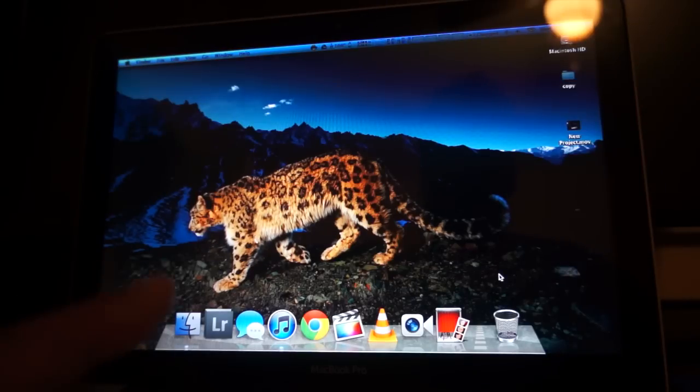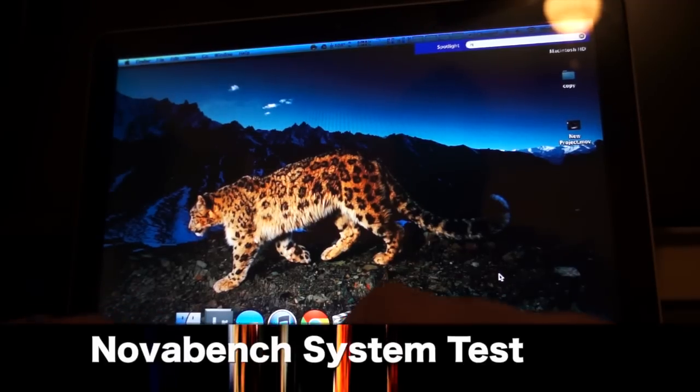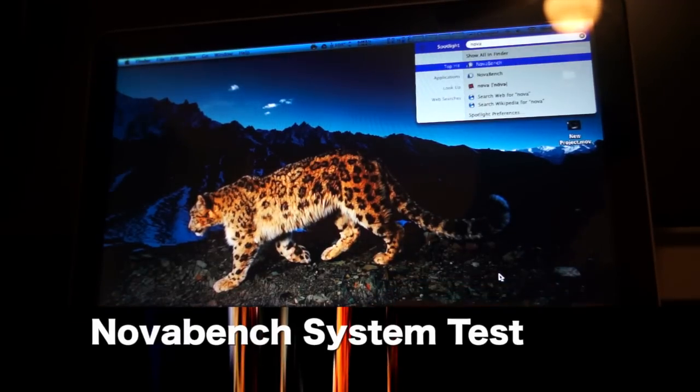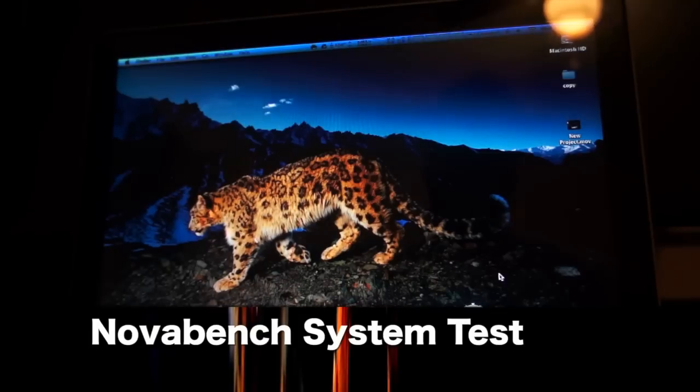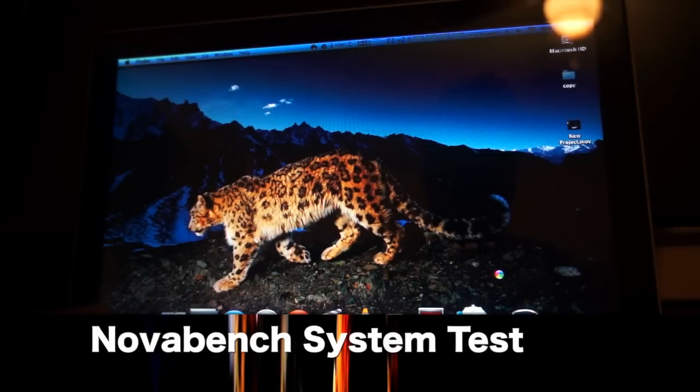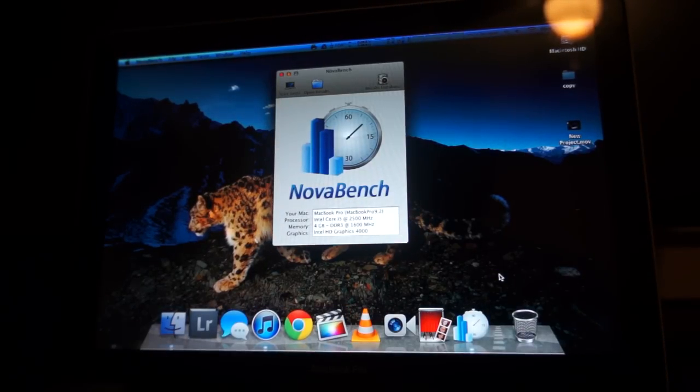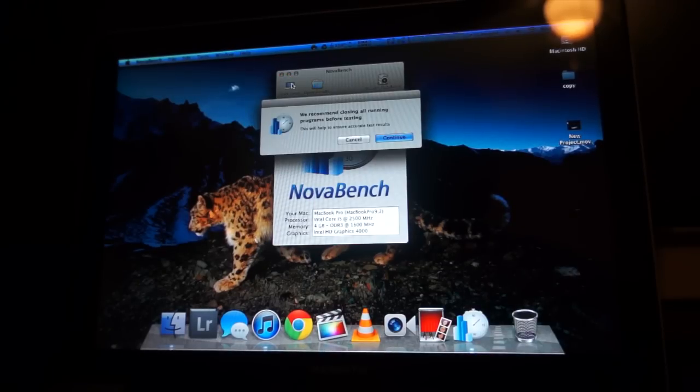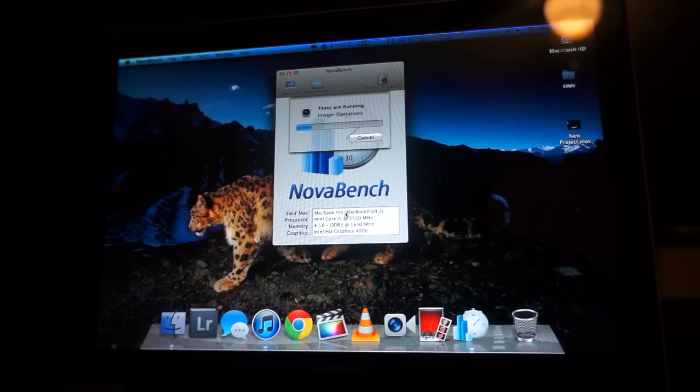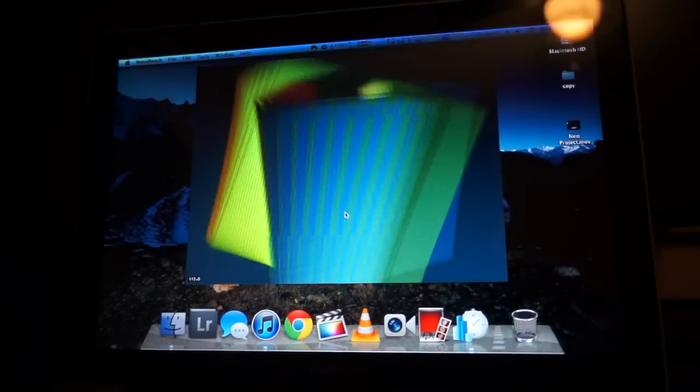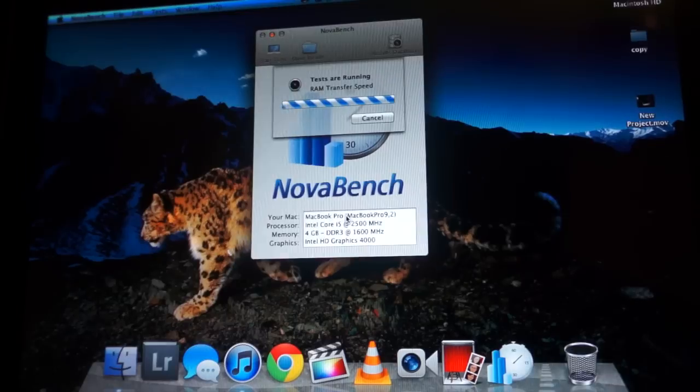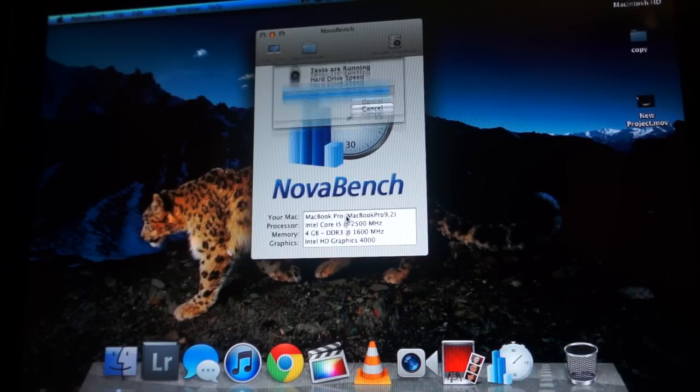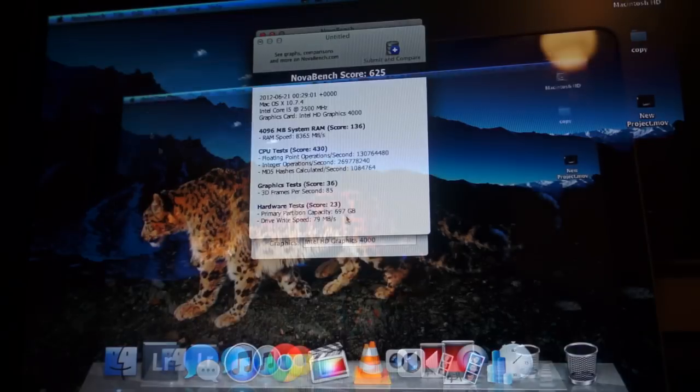And here we're going to run one final benchmark. It's fairly new, it's called NovaBench. You can also download it for free in the Mac App Store. It just generally tests the whole entire system here, including the hard drive speed, memory speed, CPU speed. It's really one of the best benchmarks but it's very new and I have a score of 625 right now. What I'm going to do, we're going to go to Finder and open our Applications folder.